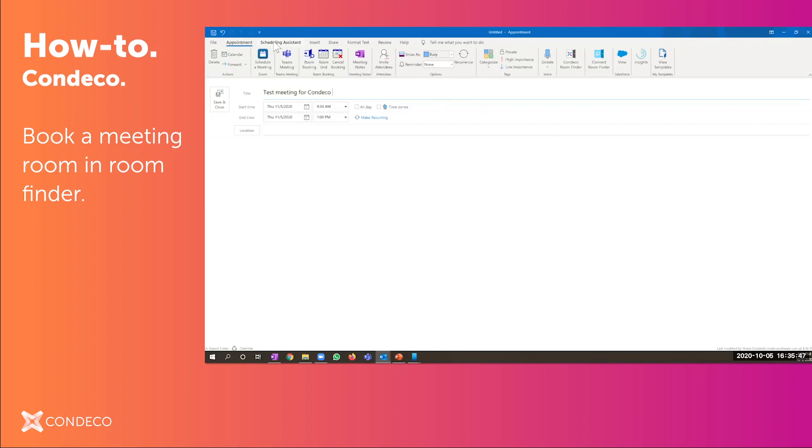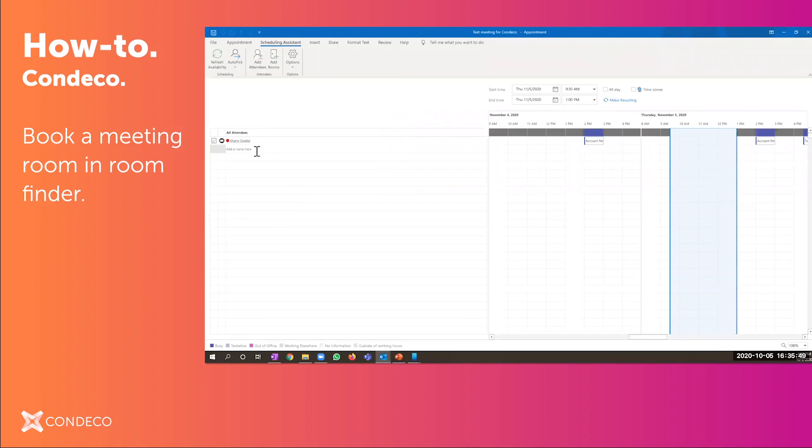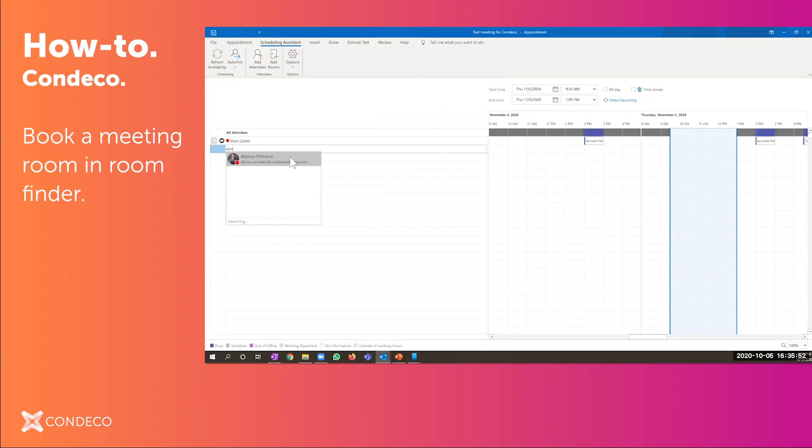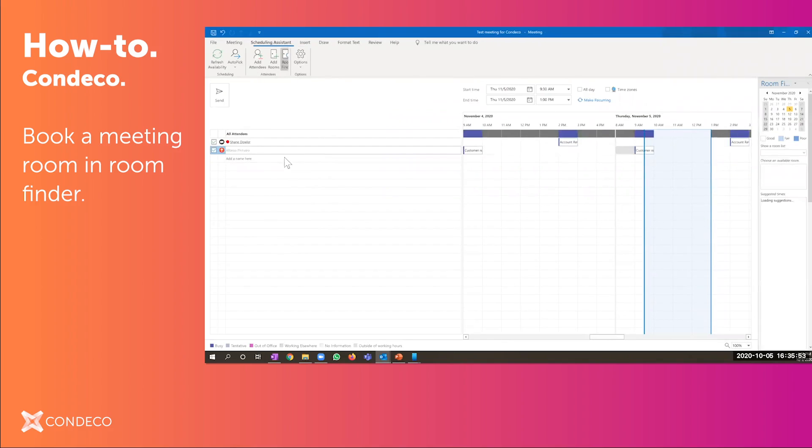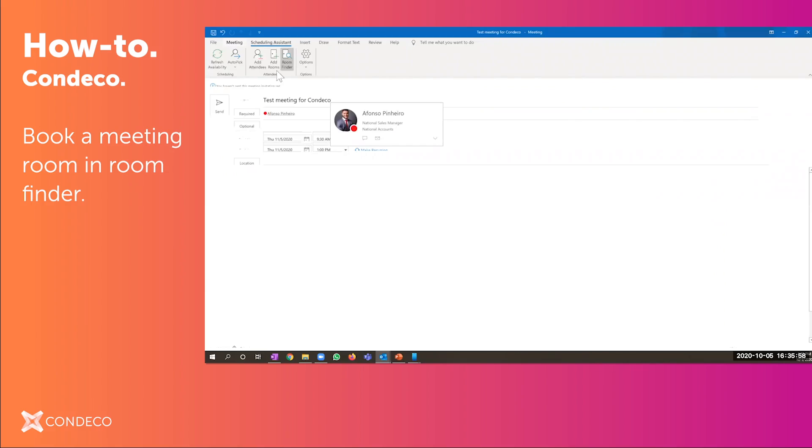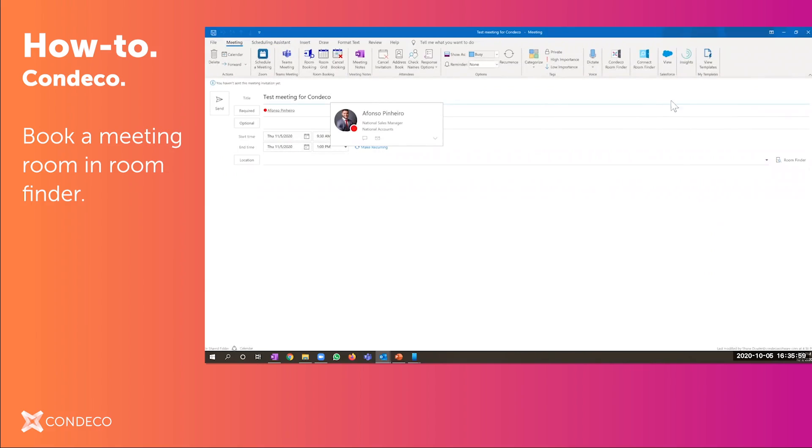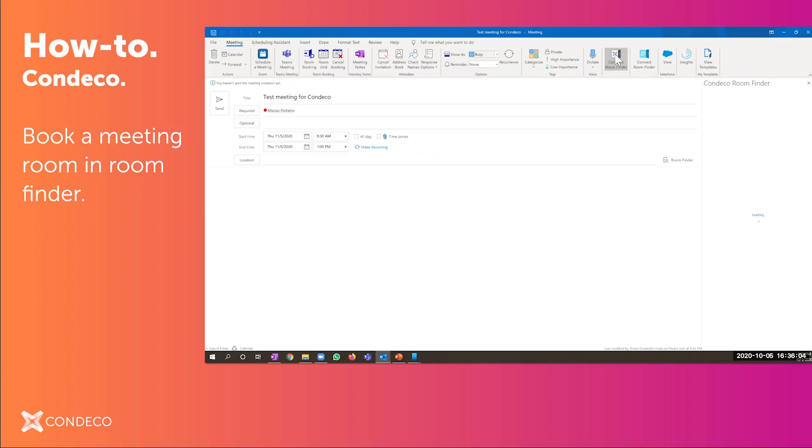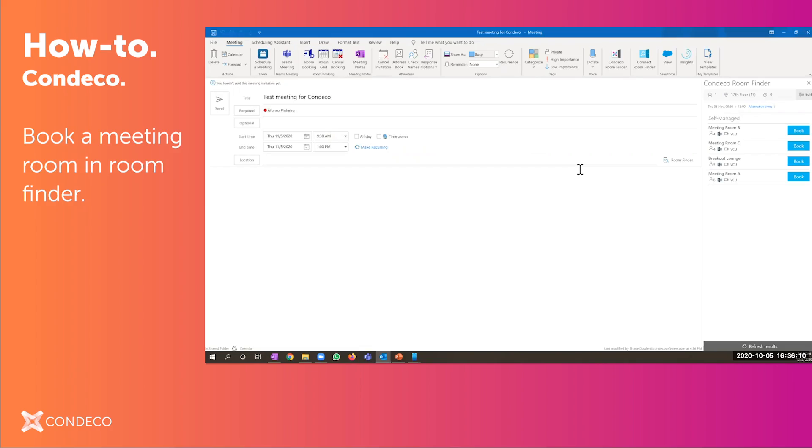From here I would look for my invitees, internal or external, it doesn't make a difference. Once I've added the people to the reservation, instead of going through the traditional room finder, Condeco added this really easy feature here called Condeco room finder. This is downloaded from the Microsoft app source store. It's compatible with Office 365, compatible with Macintosh or Apple, and also compatible with Windows.